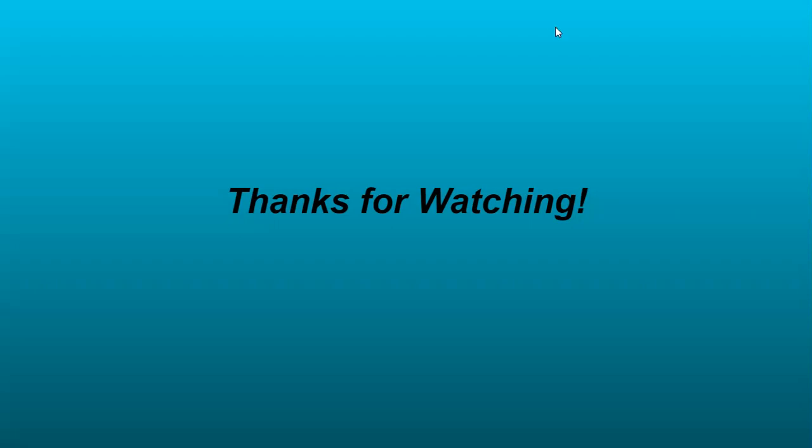Thanks for watching. Have a wonderful day. Don't forget to watch our next video, which will be based on Ke, Ko, Ki, Ka, Ke, Ke, and Ko. Bye.